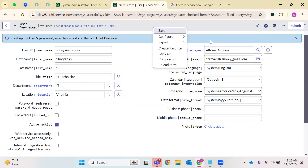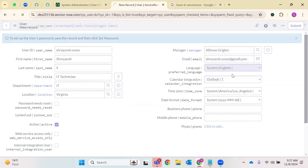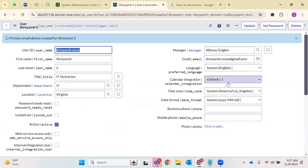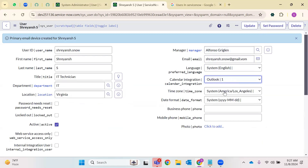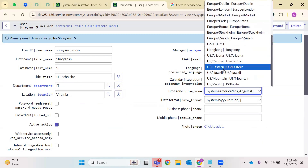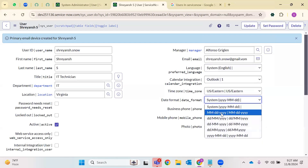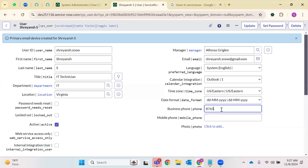Let's save this record. Let me set the time zone to US Eastern. Business phone — I'm randomly entering some dummy data. Date format and time zone will not come on default. These are default system values — the user has to select them.